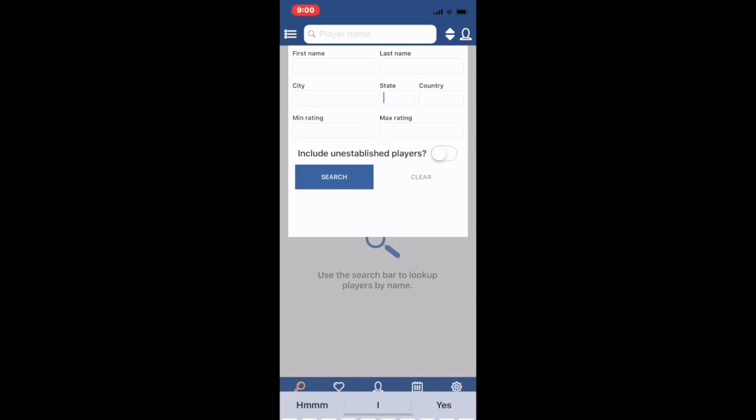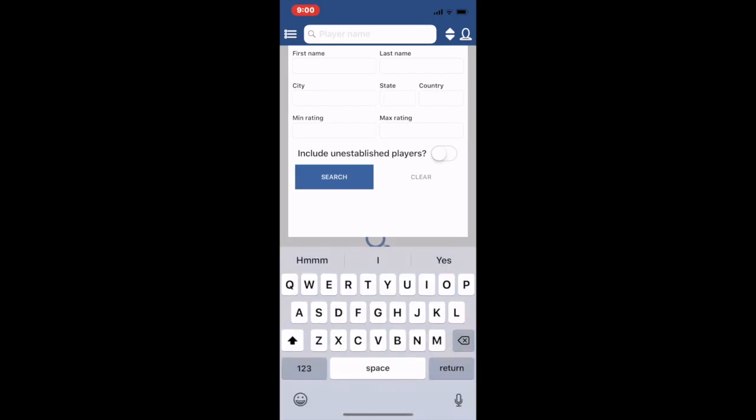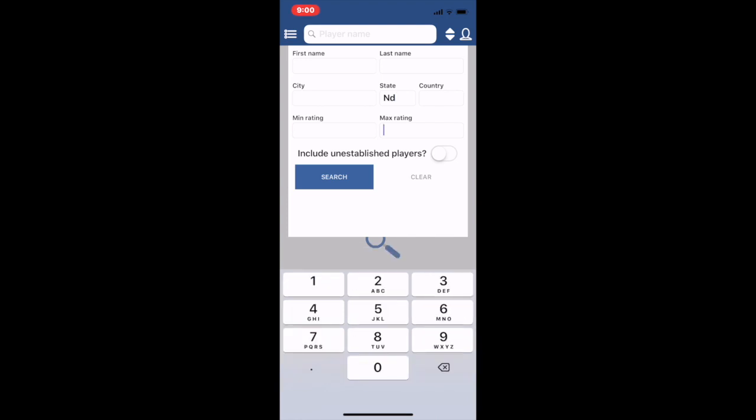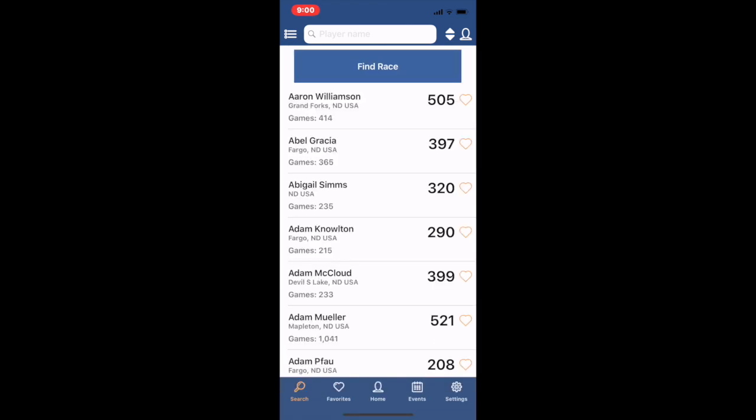I'm in the state of North Dakota so I'm going to restrict this search to people in the state of North Dakota and I'm going to put in a max rating of 542 and I'm going to search. It brings up every player in the state of North Dakota rated 542 or below.